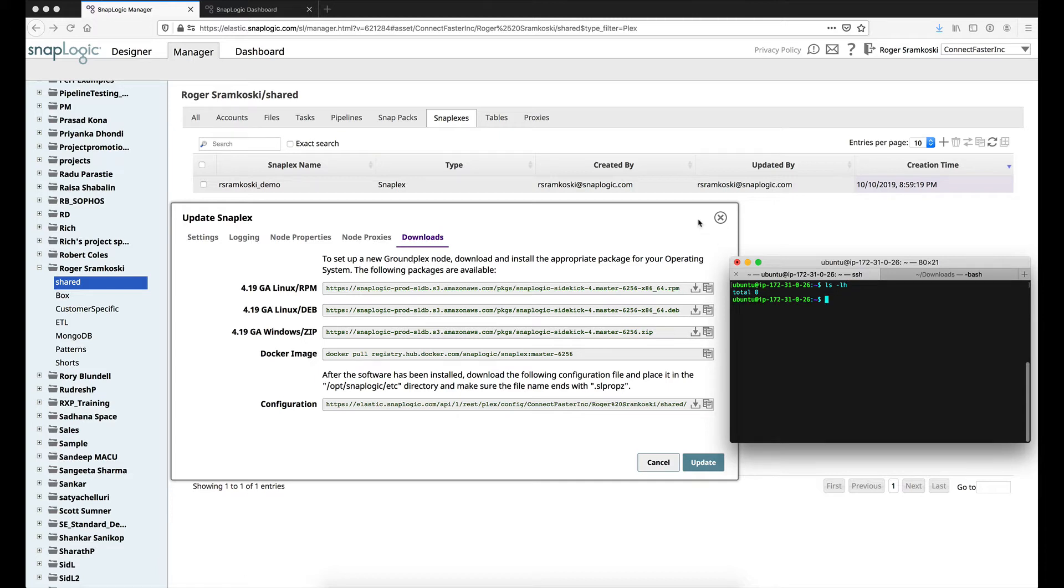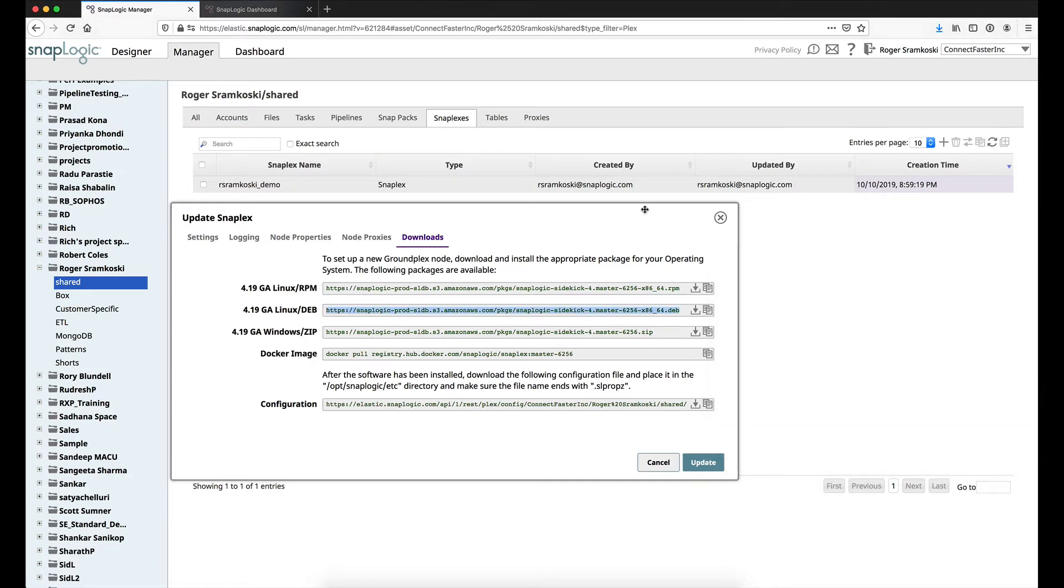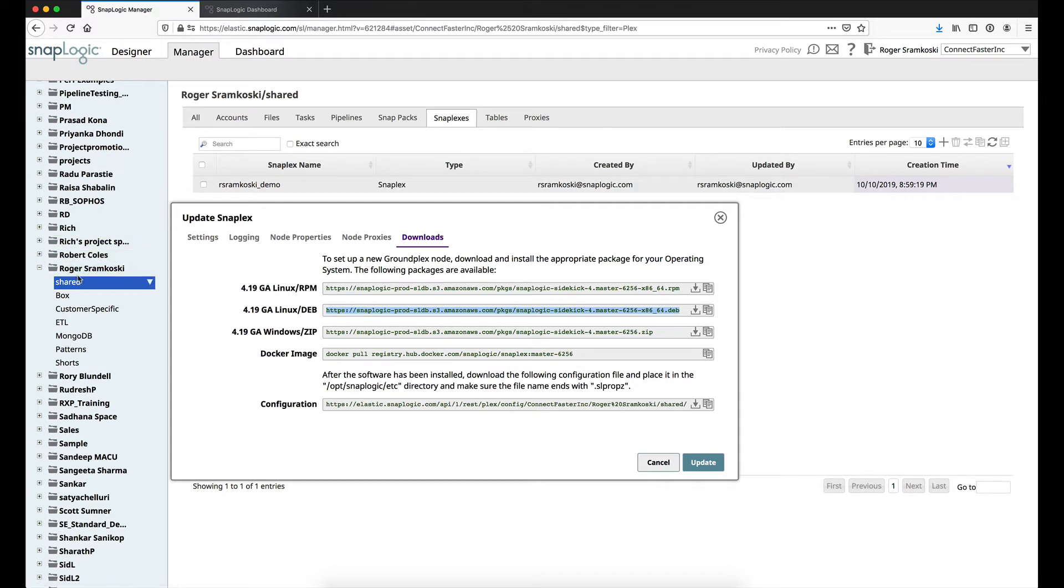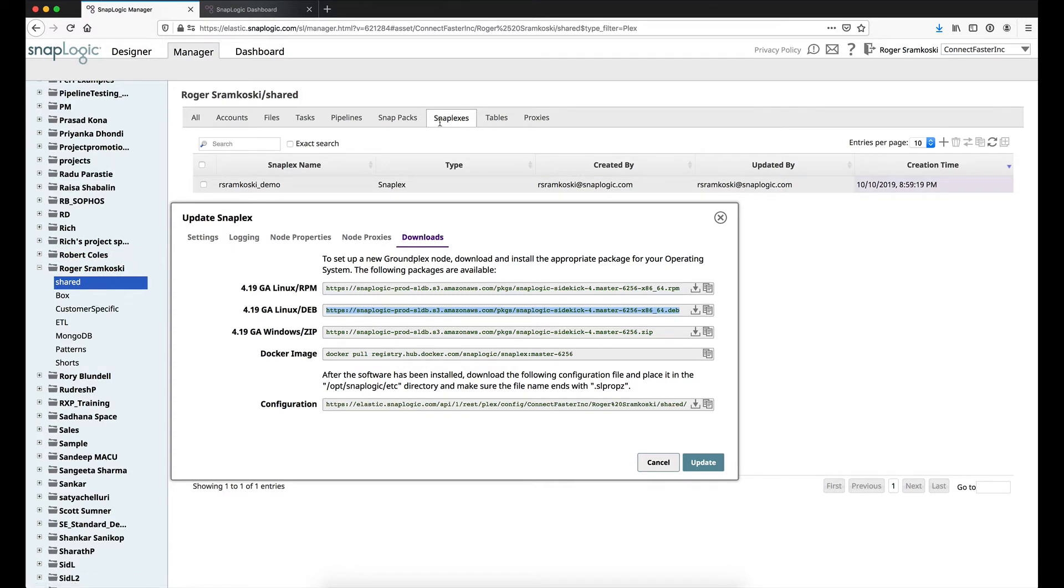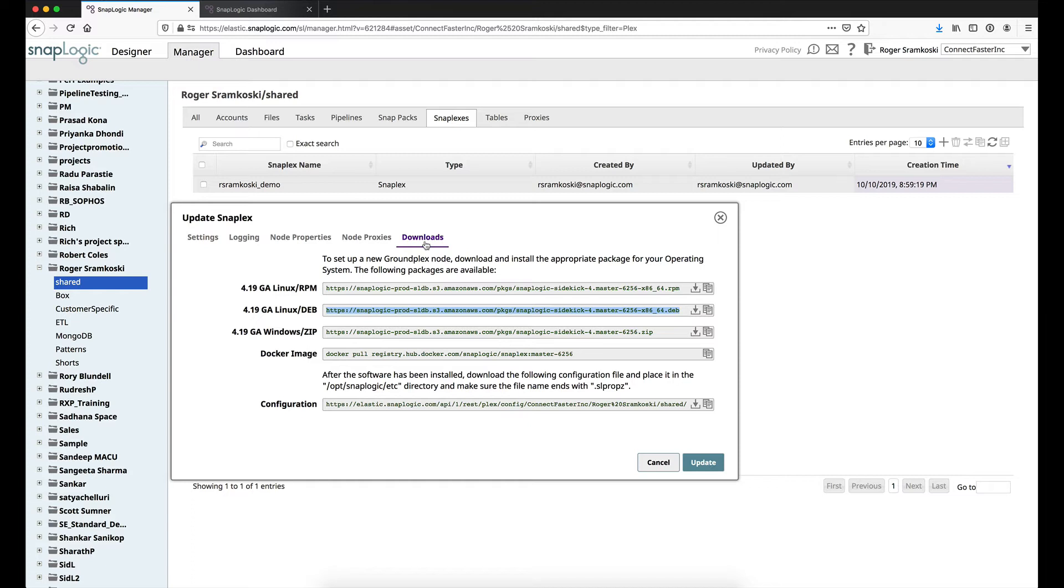So what I want to do is back inside my SnapLogic UI, I'm in the org where I want to install this node, and I've traversed through manager, the shared folder, and this could be a shared folder in a different project space for you, or all the way up in the highest level shared folder right under project spaces. But then we are going to go to SnapLogic, click the name of the SnapLogic, and go to the downloads tab. You will need to be an org administrator to get this far. If you are not an org administrator, the chances are you will not see all these tabs or even the SnapLogic.